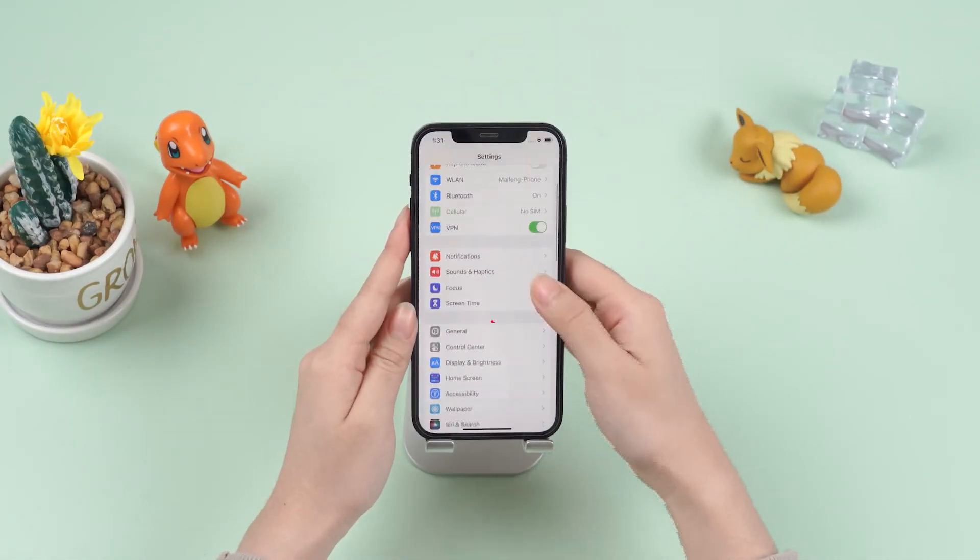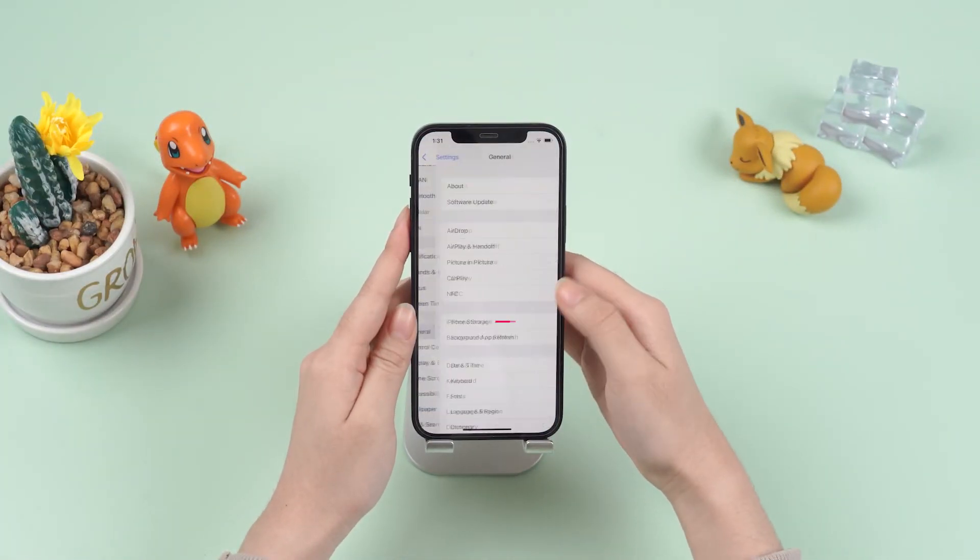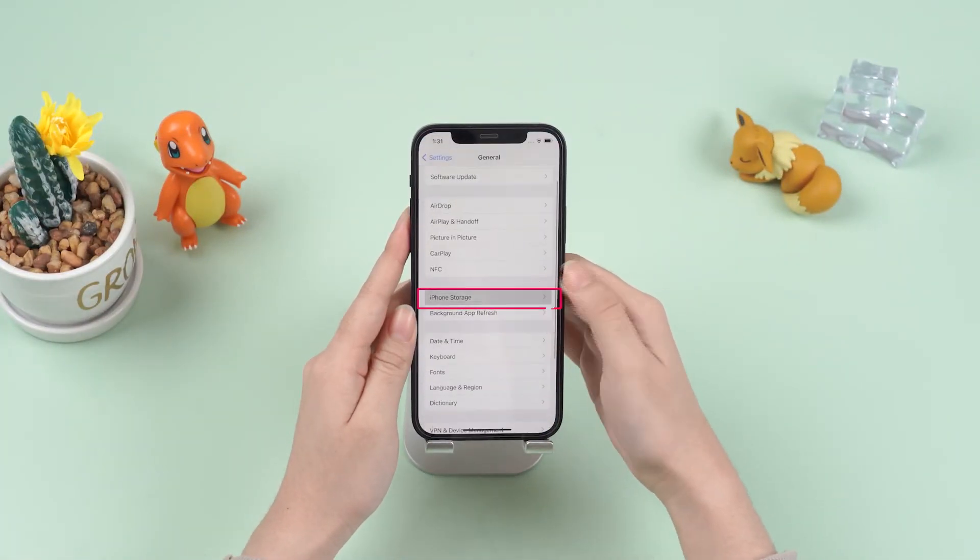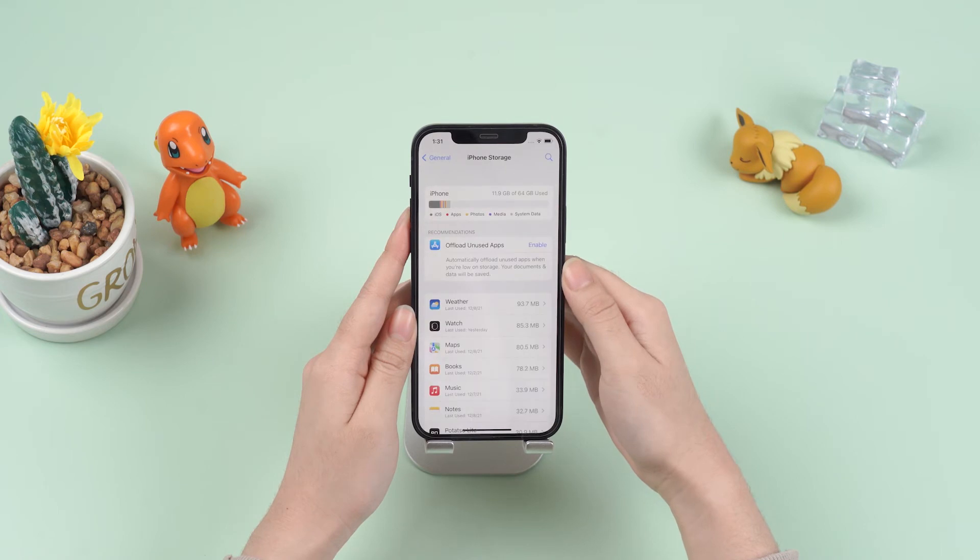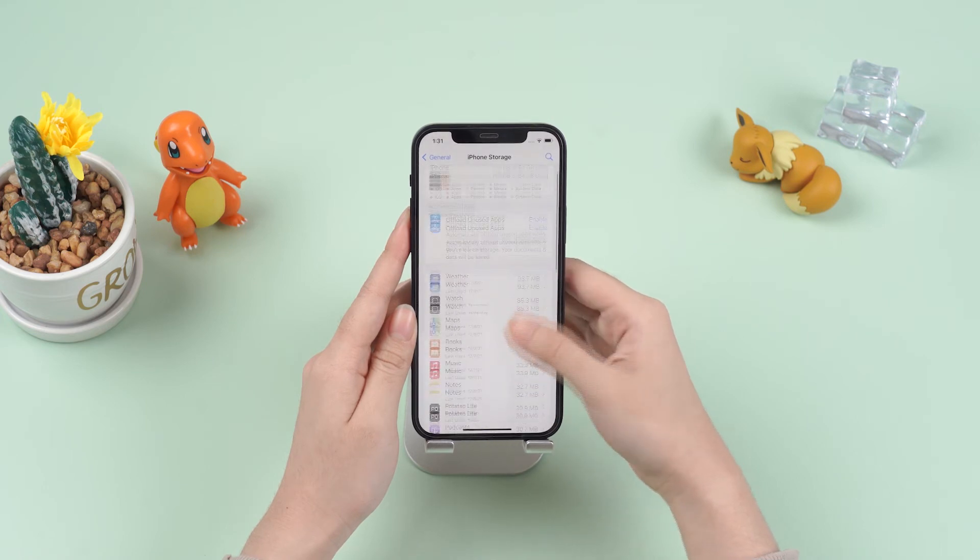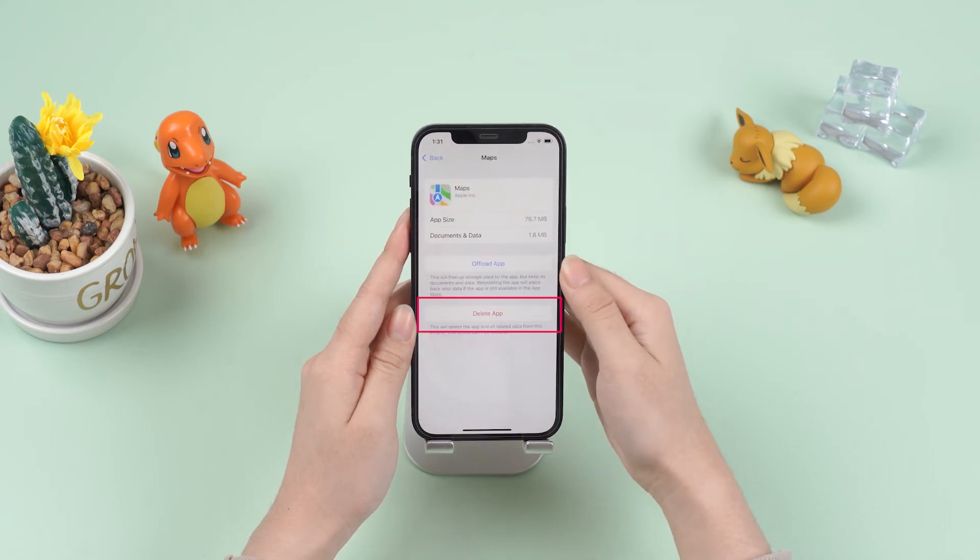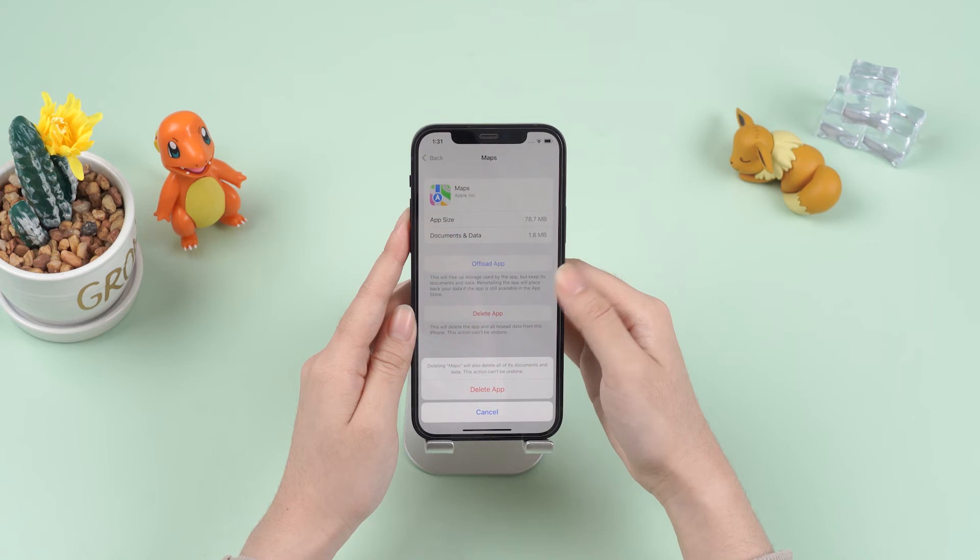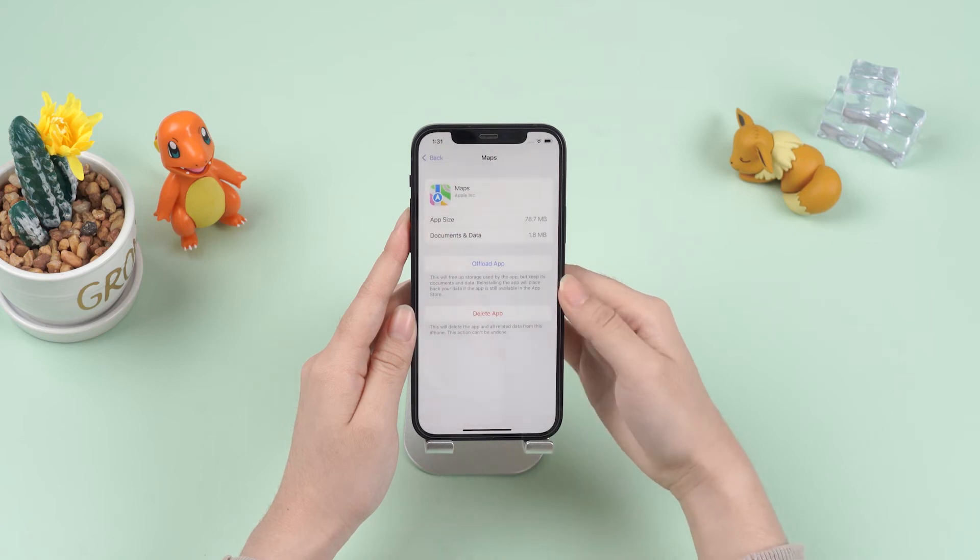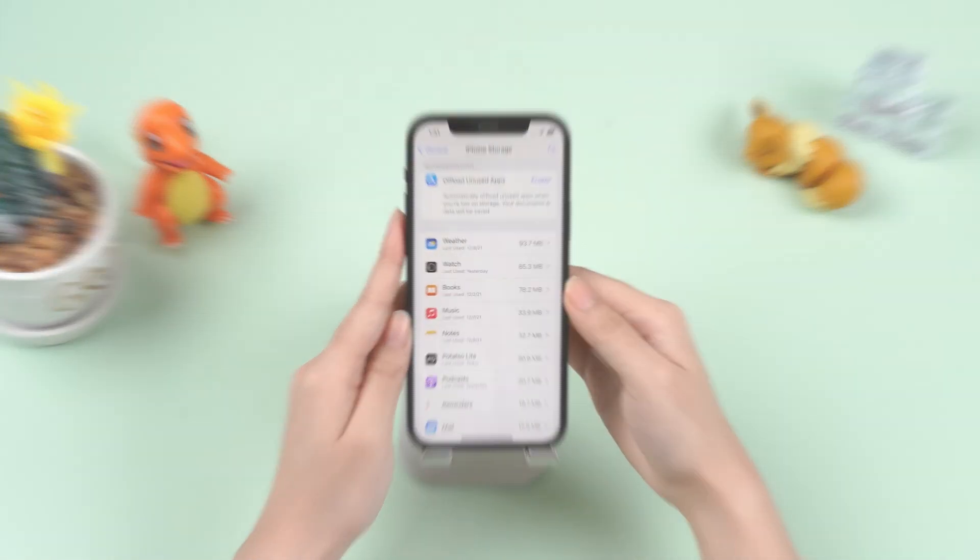Go to Settings, General, iPhone Storage, Manage Storage, click an app and choose Delete App. Repeat the action on other apps. Go to App Store to reinstall apps easily.